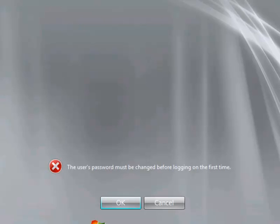So after it is finished installing and it is restarted, just go ahead and set your password, your administrative password for the server.